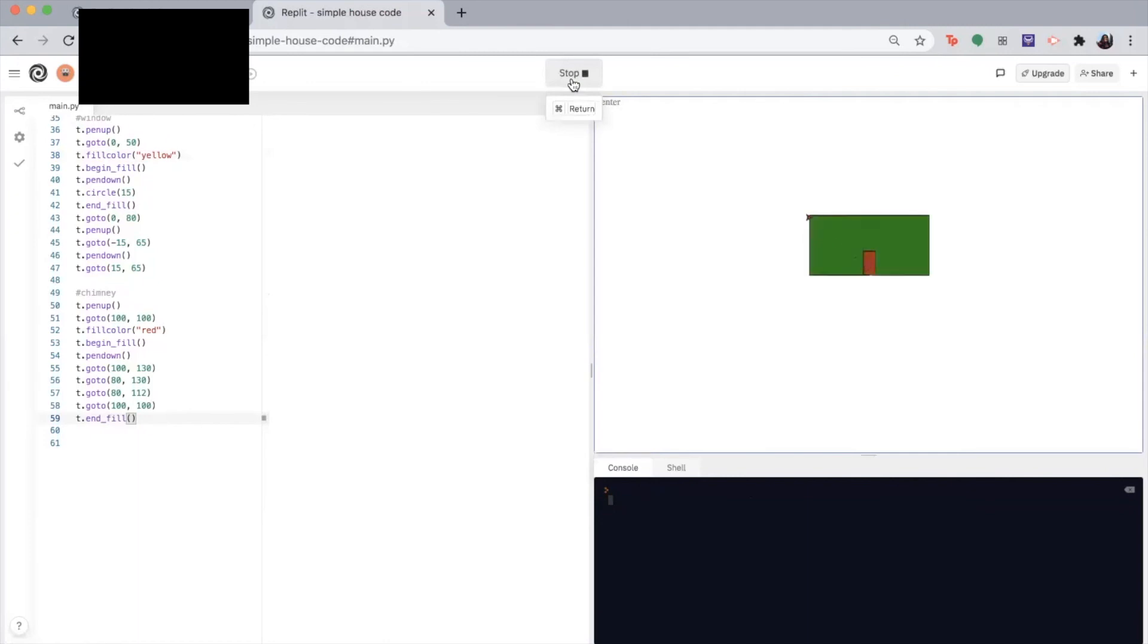Make the body, the door, roof. And that's our house. So now you guys know how to make a simple house. That's amazing.